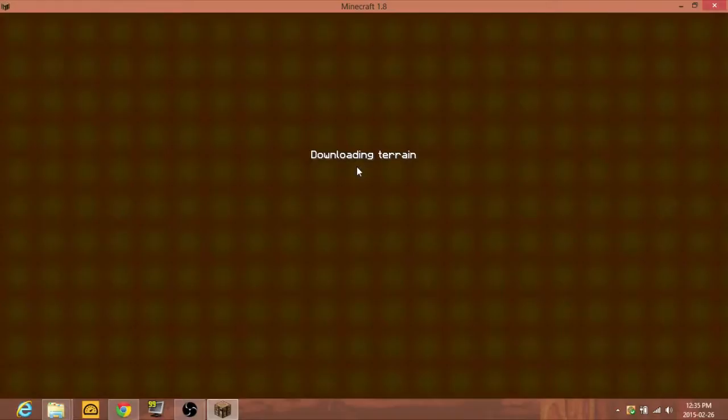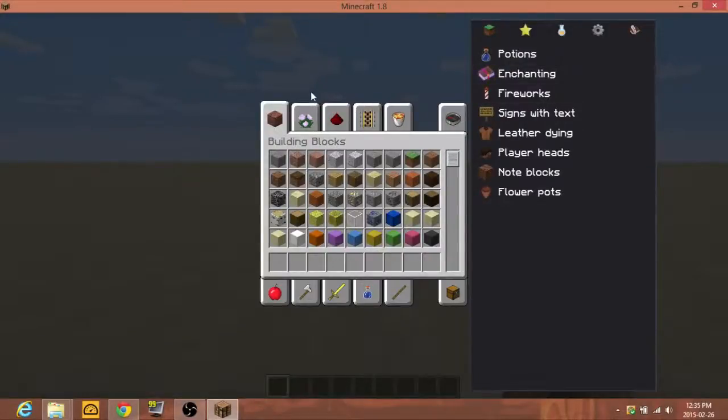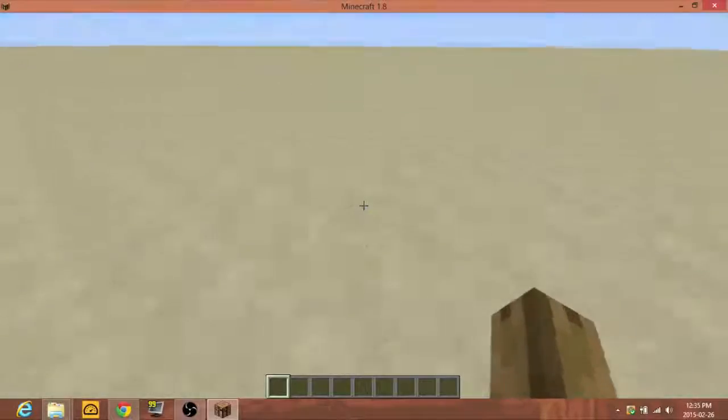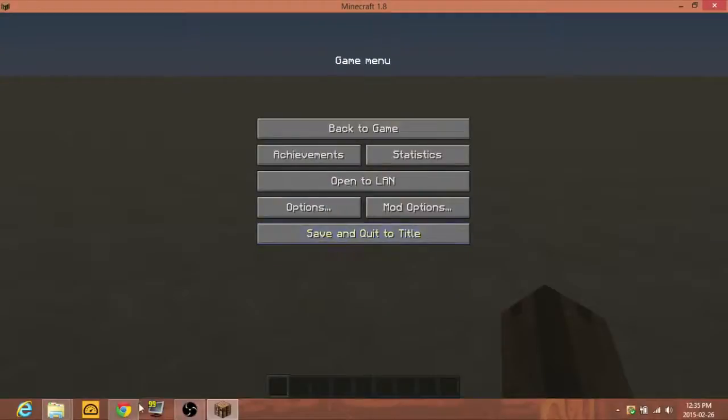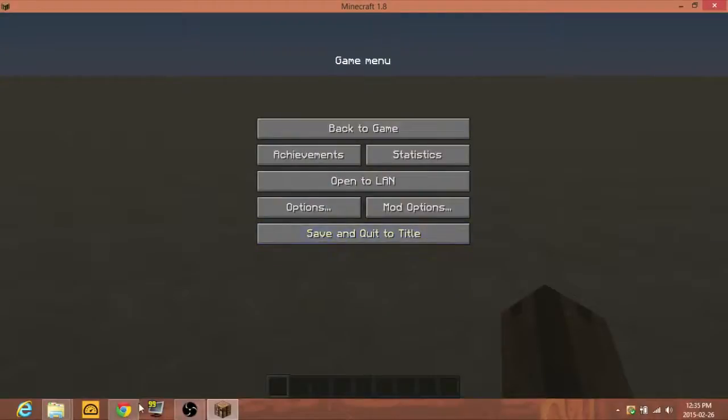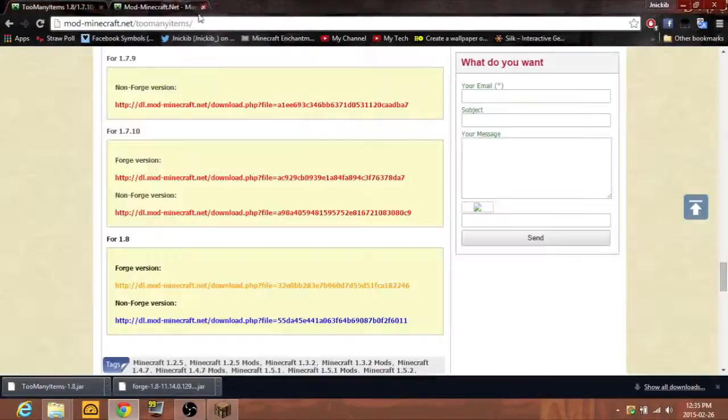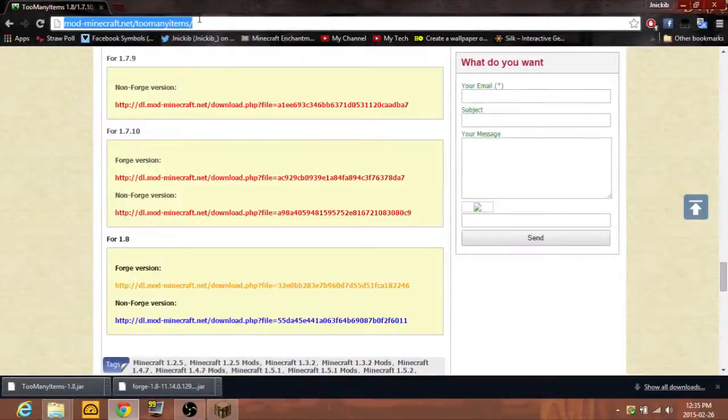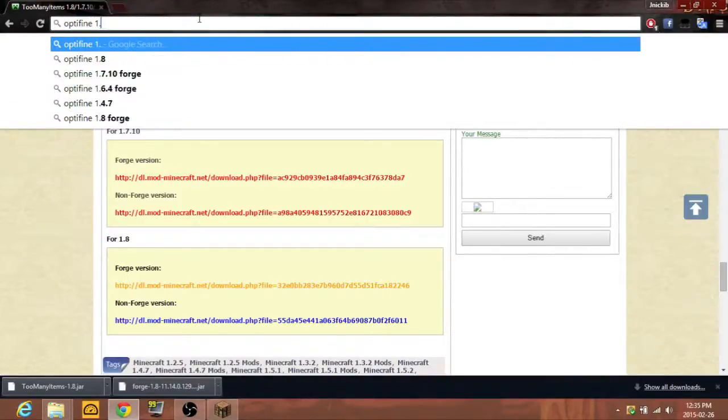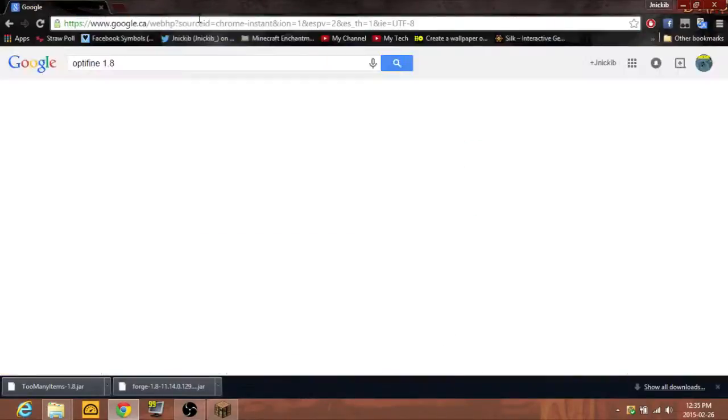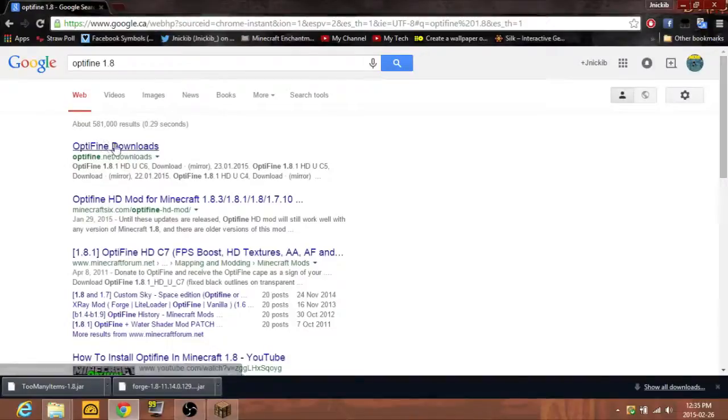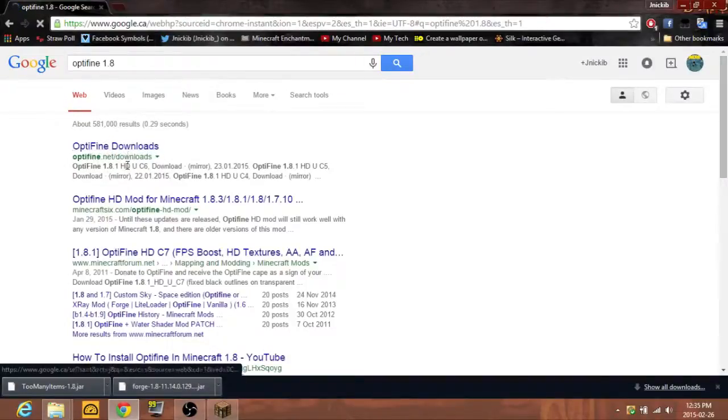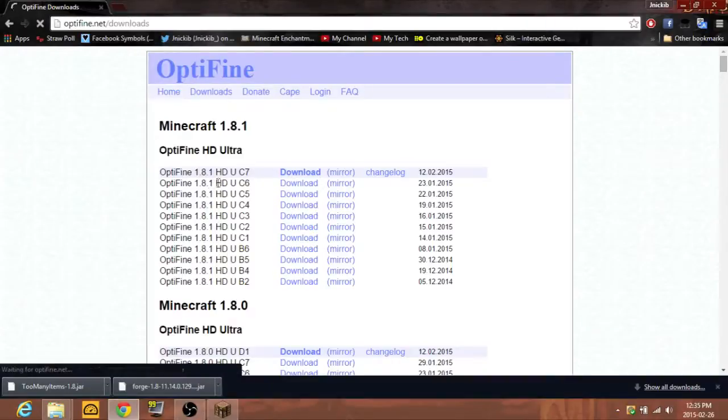You can get mods like that anywhere. Just Google mods. You can simply Google them. Like if you want to do OptiFine, like I said earlier, OptiFine 1.8. There you see, you can just go there and then do the whole process.